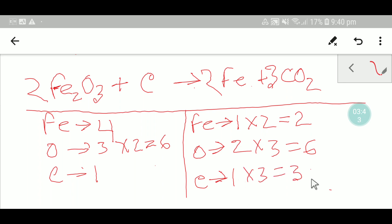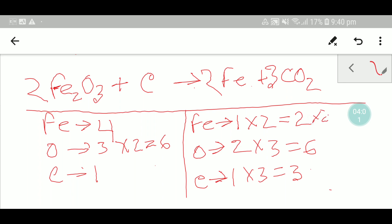Our oxygen is now balanced, but our iron is not balanced — here we have two iron but we need four. To balance the iron, I can multiply here by two, which gives me four. This coefficient two must come before the iron, so two times two gives me four iron. Our iron and oxygen are now balanced.